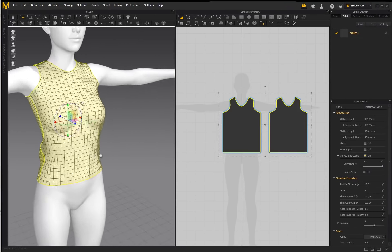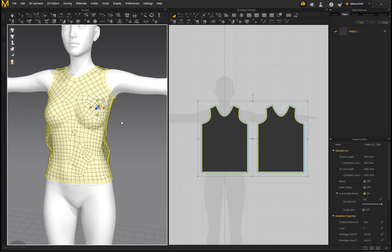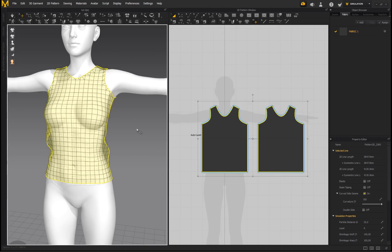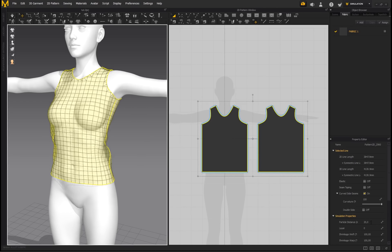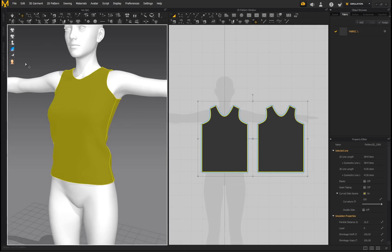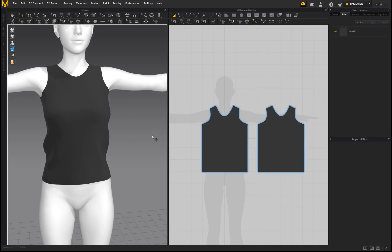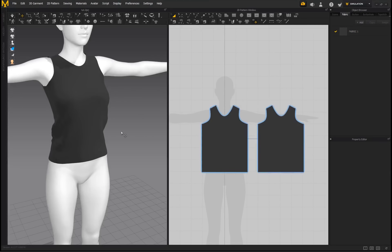Before entering the sculpt workspace, it's ideal to remesh your garment so you have clean quads — that makes it easier to sculpt and also easier later in ZBrush. The particle distance also determines sculpt quality: a lower number (like 10 or even 5) acts like a subdivision, increasing overall fidelity. Set the surface to Textured Surface, then keep in mind that the particle distance slider directly determines the quality of sculpt detail applied to your garment.